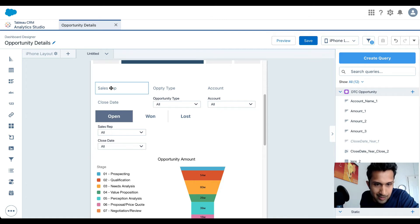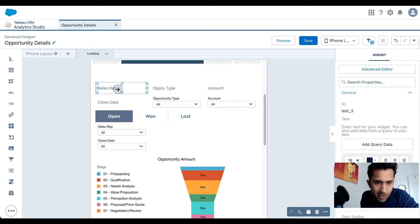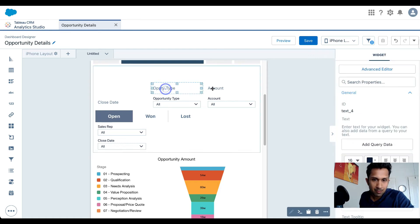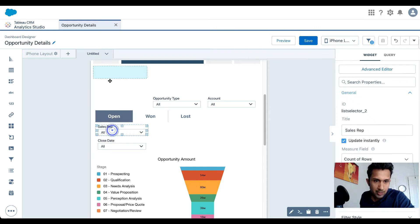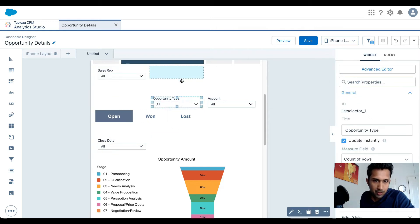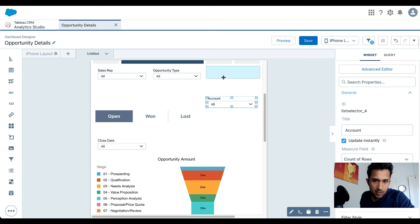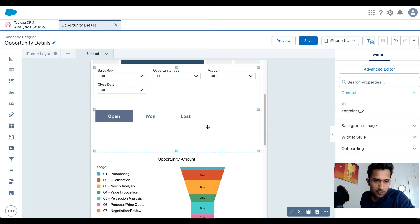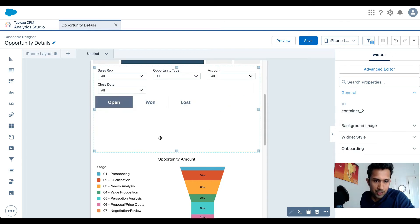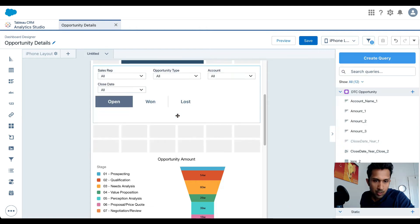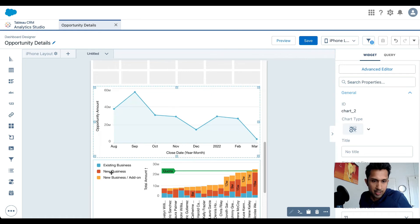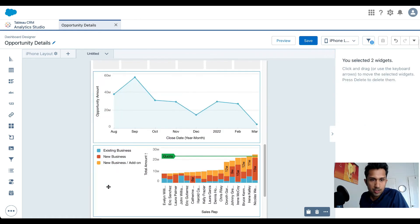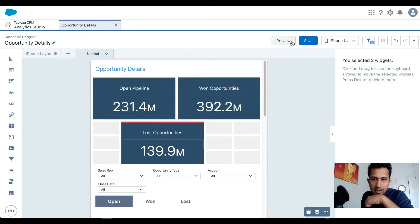We don't need these labels either — opportunity type, sales rep — it's a waste of space. I'm going to remove those labels and reposition the filter widgets. Let me make this a little smaller and select both components to move them into place. Now my dashboard looks much better.